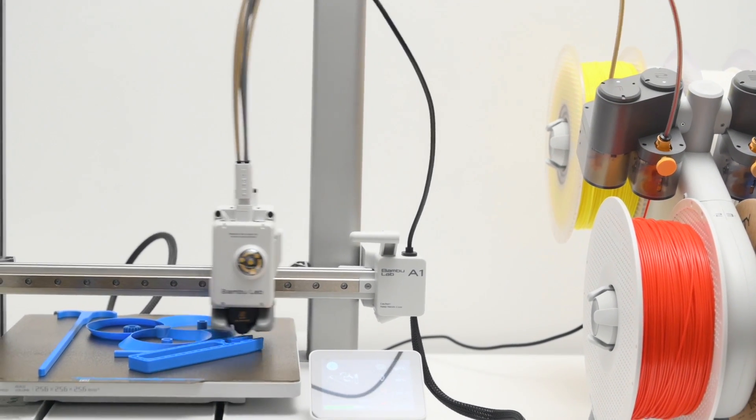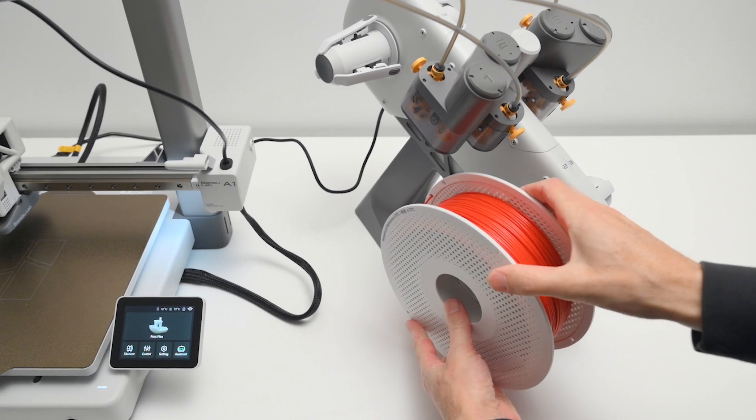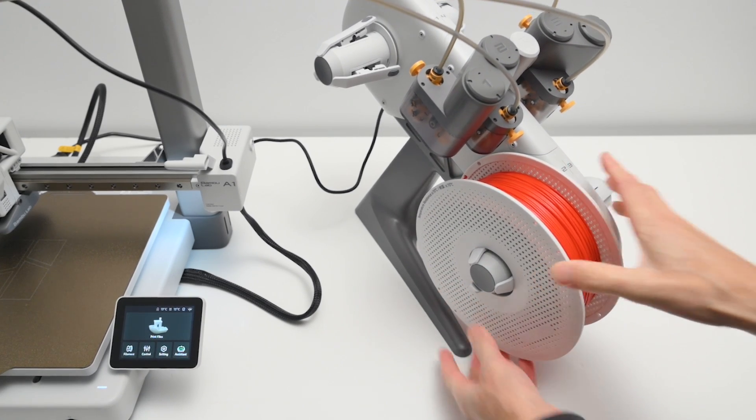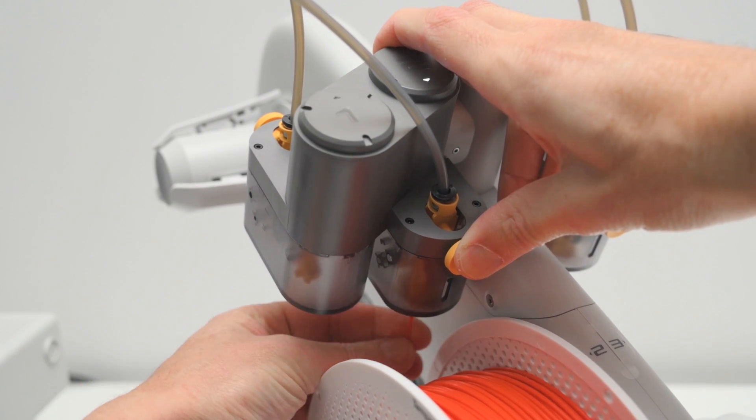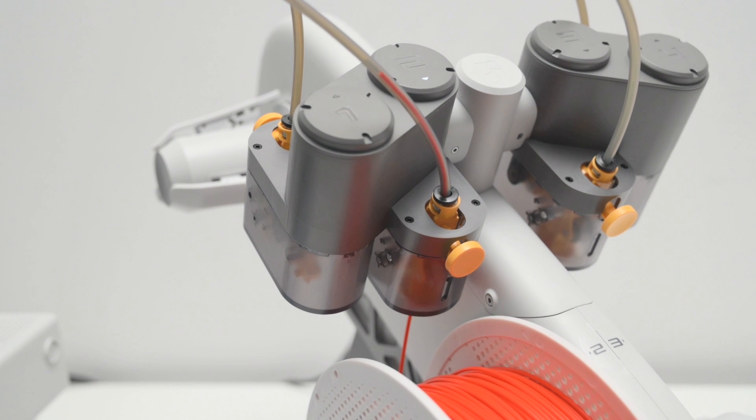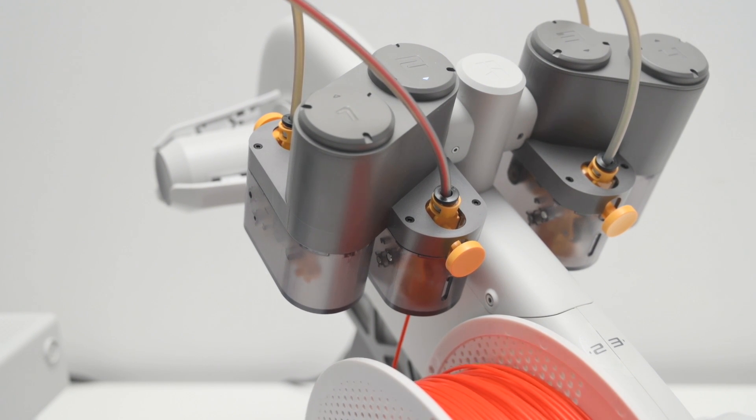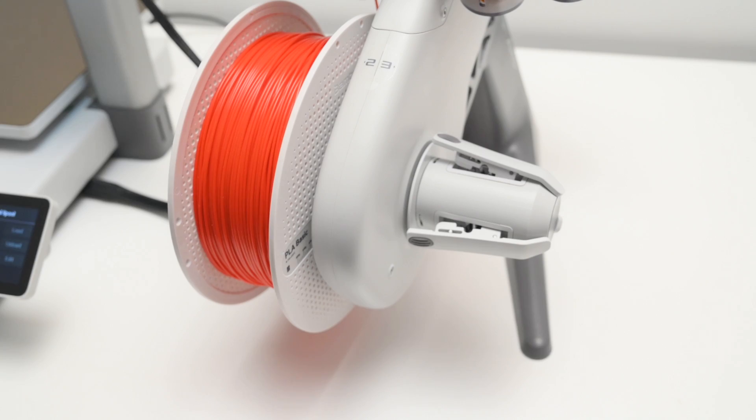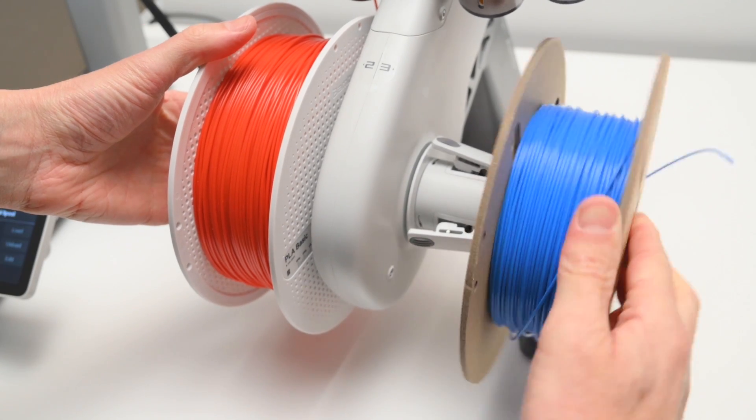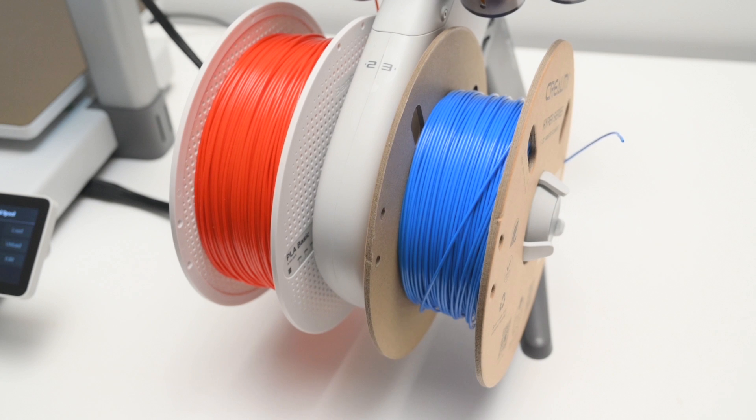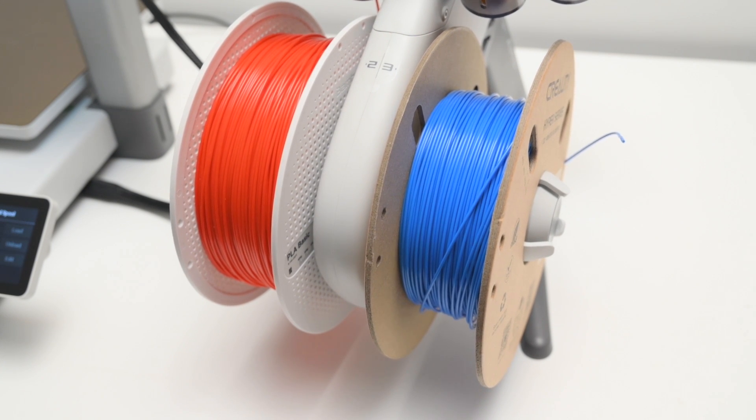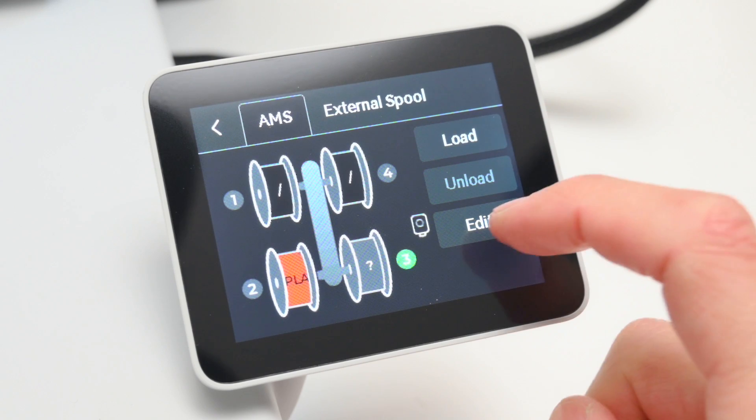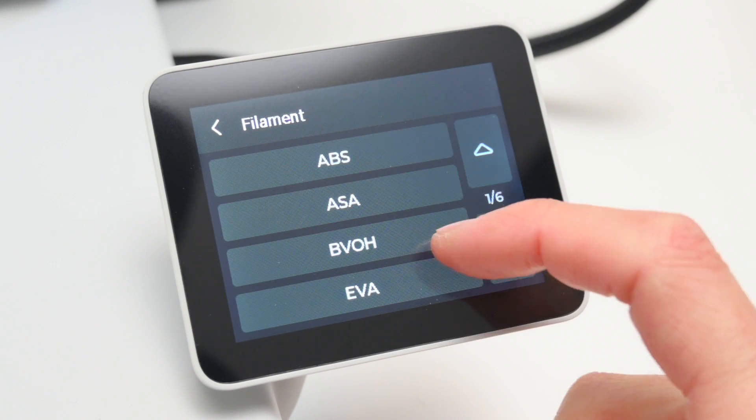Spools of filament are super easy to load onto the AMS Lite, and the BambooLab spools include an RFID tag that will auto-detect what type of filament and color is in use, and this will automatically apply the best settings for the material. The AMS is not only limited to BambooLab filament spools. I found most generic and cardboard spools of filament fit and work well with the AMS Lite, but these will need material information and color entered manually.